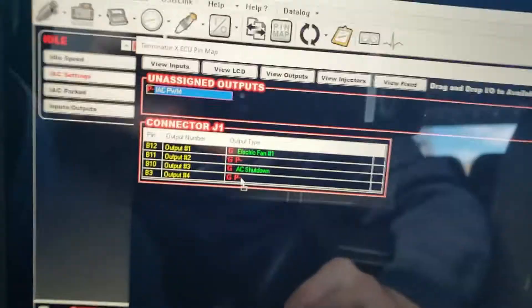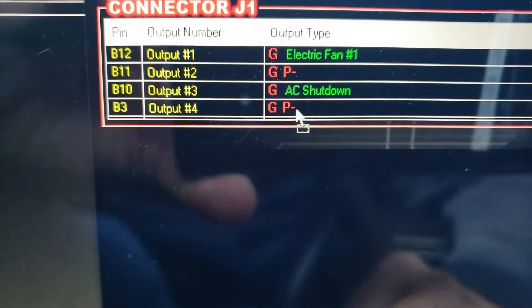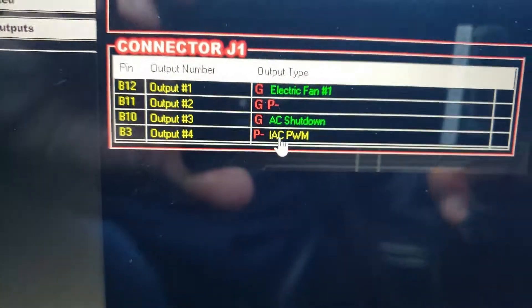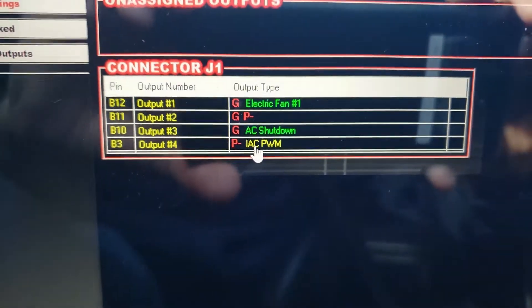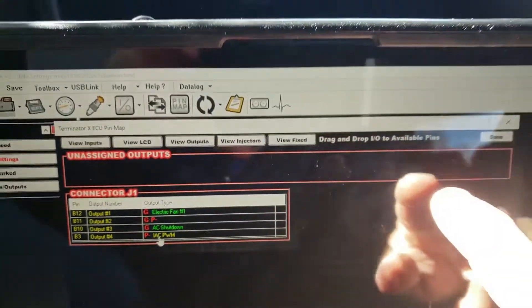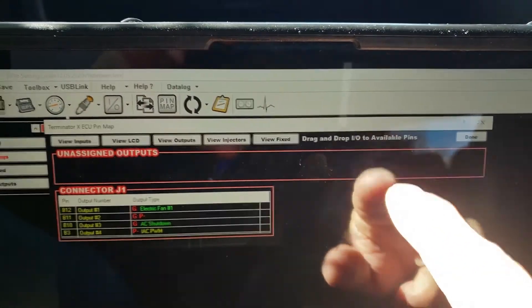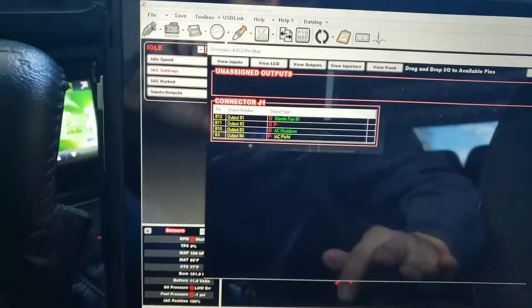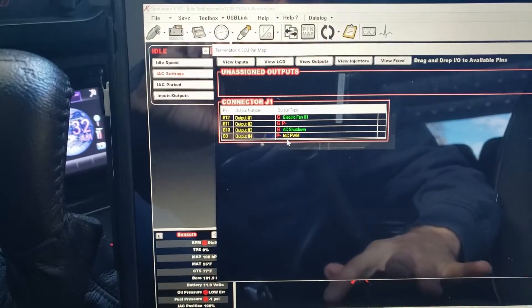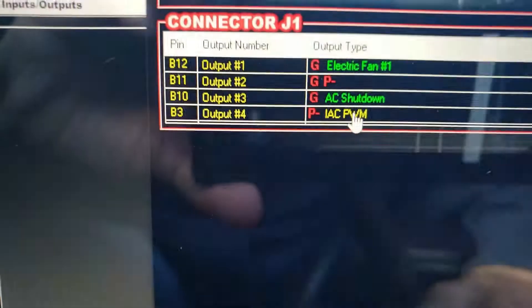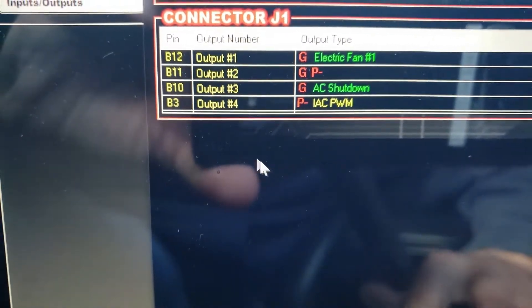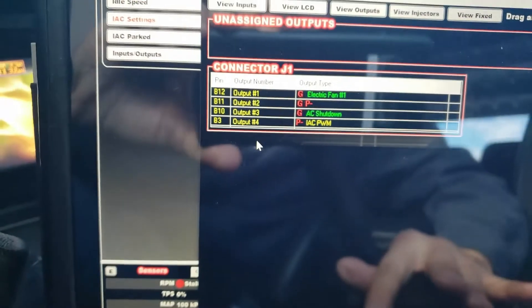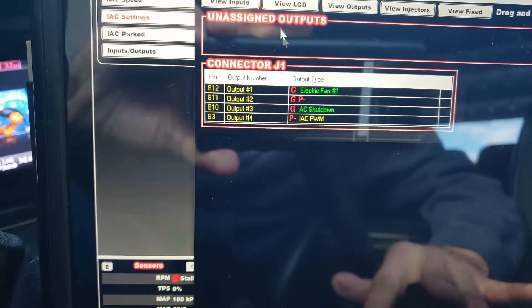And then your IAC PWM drags right there. So if you look up here it says 'drag and drop IOs to available pins.' What we've done now is the IAC PWM is now on output 4, which is where that wiring harness assigns it—the factory Ford breakout harness.